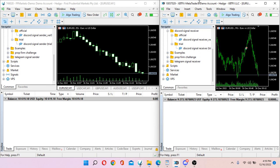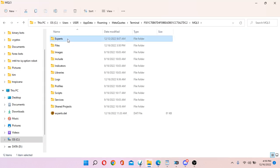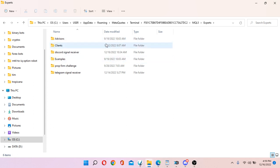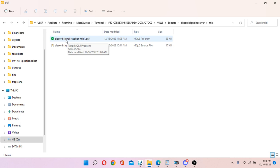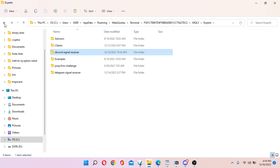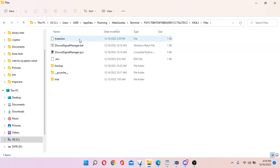Similarly, on the receiver side, go to File, open the data folder, go to the MQL Experts folder, and copy the receiver EA there. On the receiver side there are more things to copy — go to the Files folder and copy these three additional files under that folder.